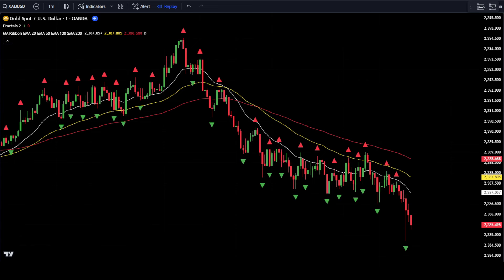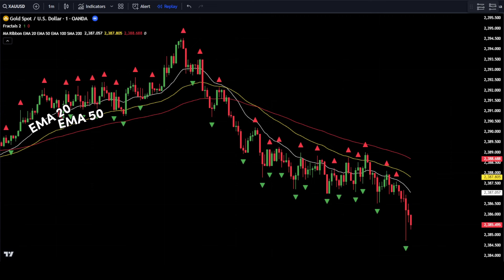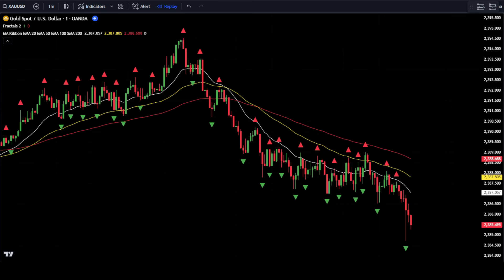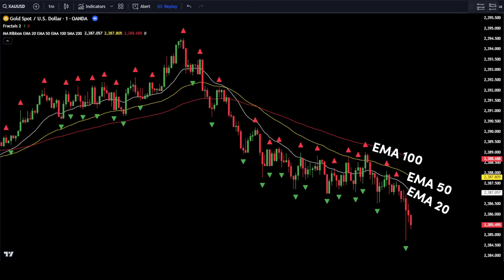Before using this 1-minute scalping strategy, there are several conditions you must understand. Condition 1: to place buy or sell orders, ensure the EMA lines are in the correct order. For a buy order, ensure EMA 20 is at the top and EMA 50 is in the middle; if not, cancel the buy setup. For a sell order, ensure EMA 20 is at the bottom, EMA 50 is in the middle, and EMA 100 is at the top; if not, cancel the sell setup.